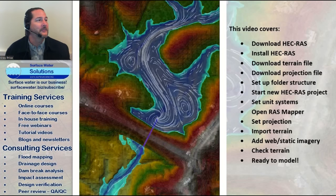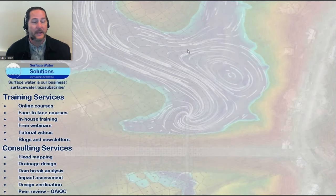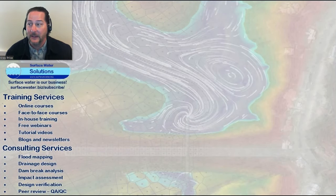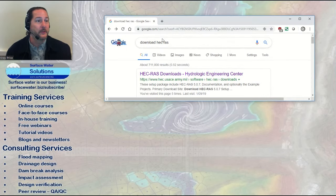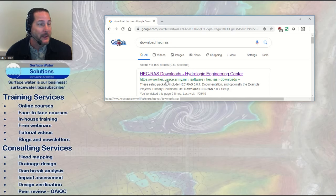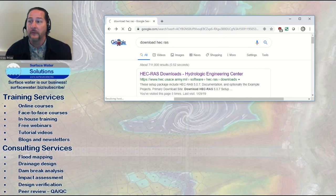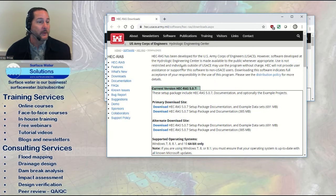Let's dive straight into this, starting with Google. You may already have HEC-RAS installed — in that case, just skip forward to the topics relevant to you. The first thing you're probably going to Google is 'download HEC-RAS,' which should take you straight to the HEC web page. I wouldn't download it from anywhere else — there are people out there trying to charge for it. This is absolutely free, and clicking the link will bring you to the Corps of Engineers website.